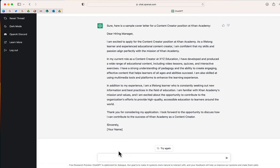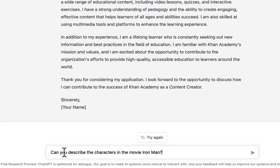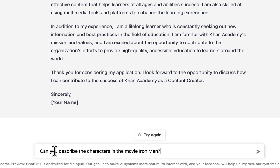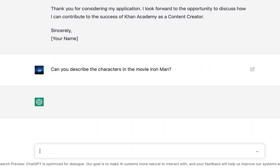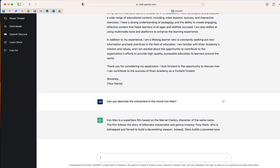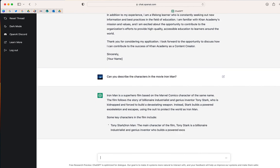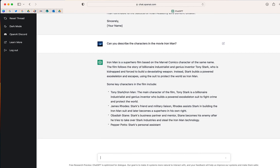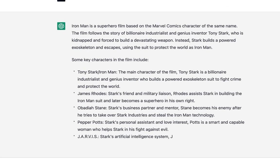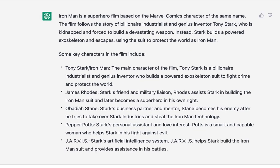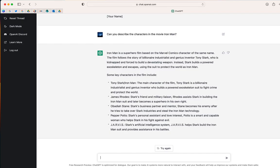Let's keep going. Our next question: can you describe the characters in the movie Iron Man? Instantly, ChatGPT was able to show me some key characters and provide a brief description.